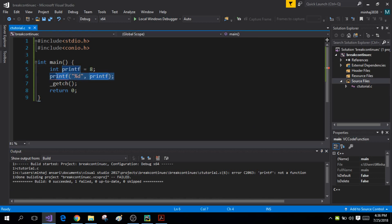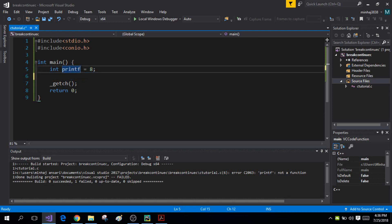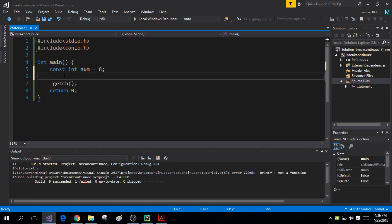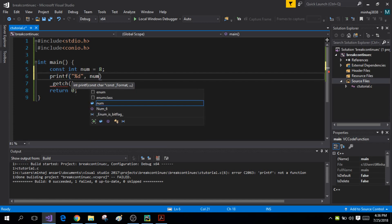Now let's talk about constants. A constant is used to make the value of a variable fixed — once fixed, you cannot change it later in your program. To do that, write the keyword const either before or after the data type, then define your variable. Let me print the value of the constant variable num.